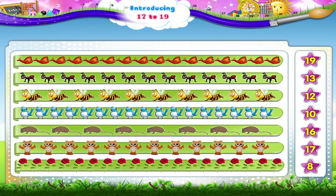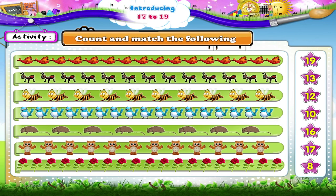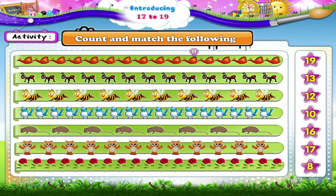Now let's do an activity together. Count and match the following. 1, 2, 3, 4, 5, 6, 7, 8, 9, 10, 11, 12, 13, 14, 15, 16. Fish — 16.